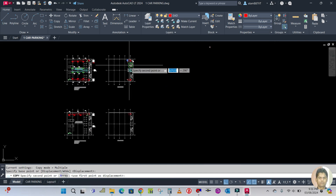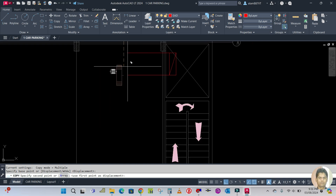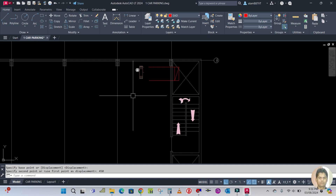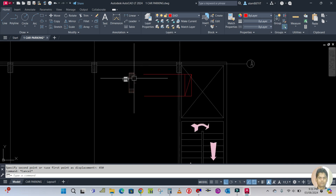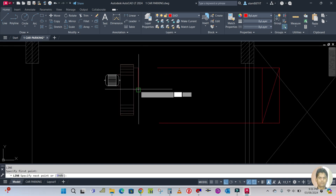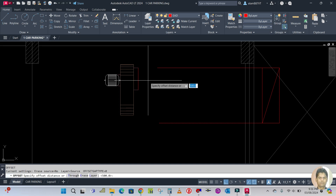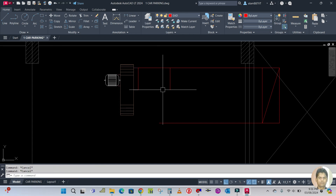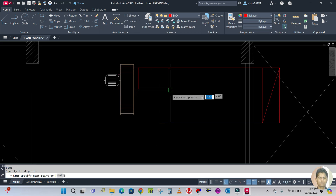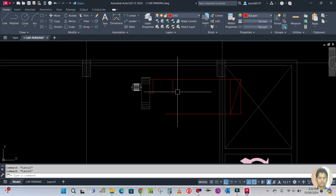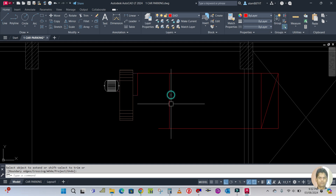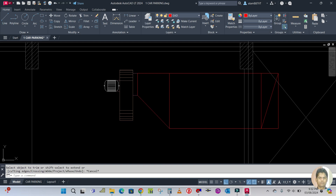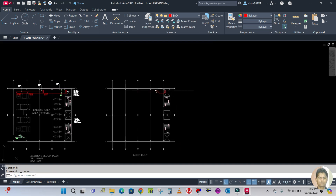This is the fan — I'm going to copy it here. Move this one 450. Draw one line from this point to this point, offset 750, from here to here. Extend this line, extend like this, and make one mouthpiece here. TR double enter to trim the extra line. So the exhaust fan has arrived on the roof.